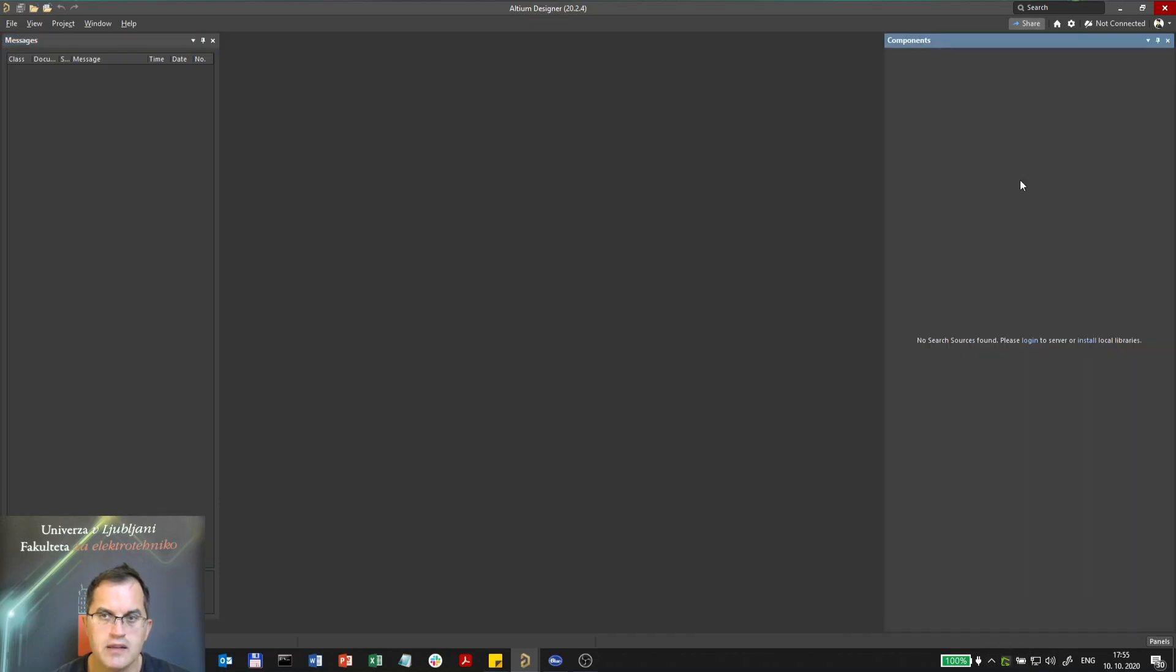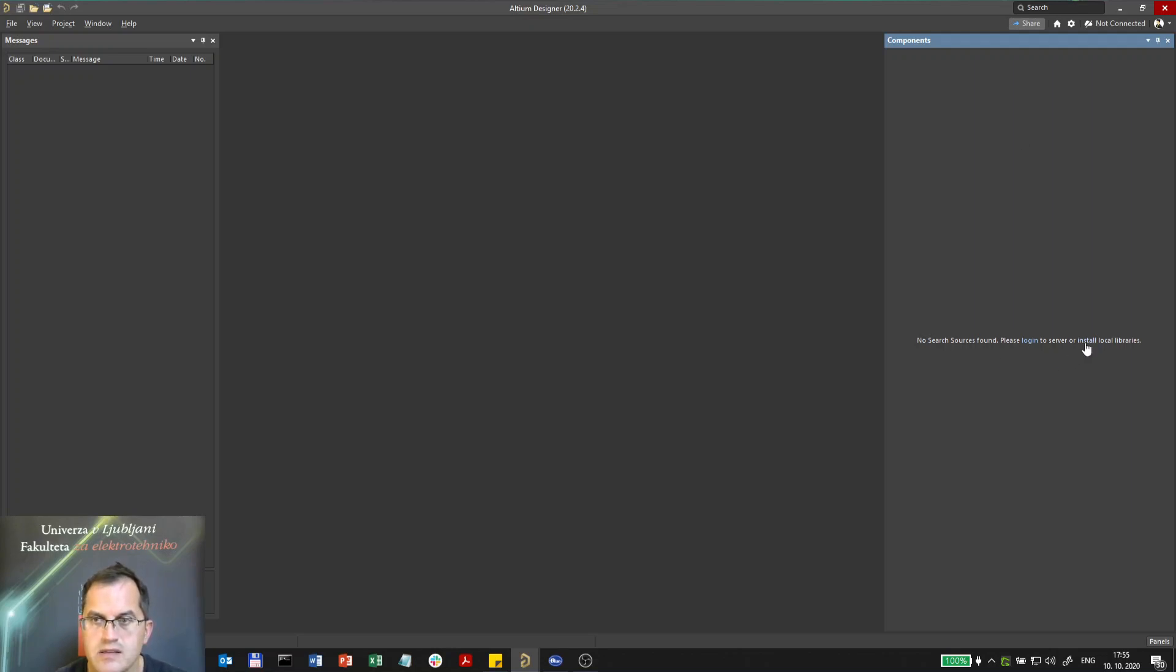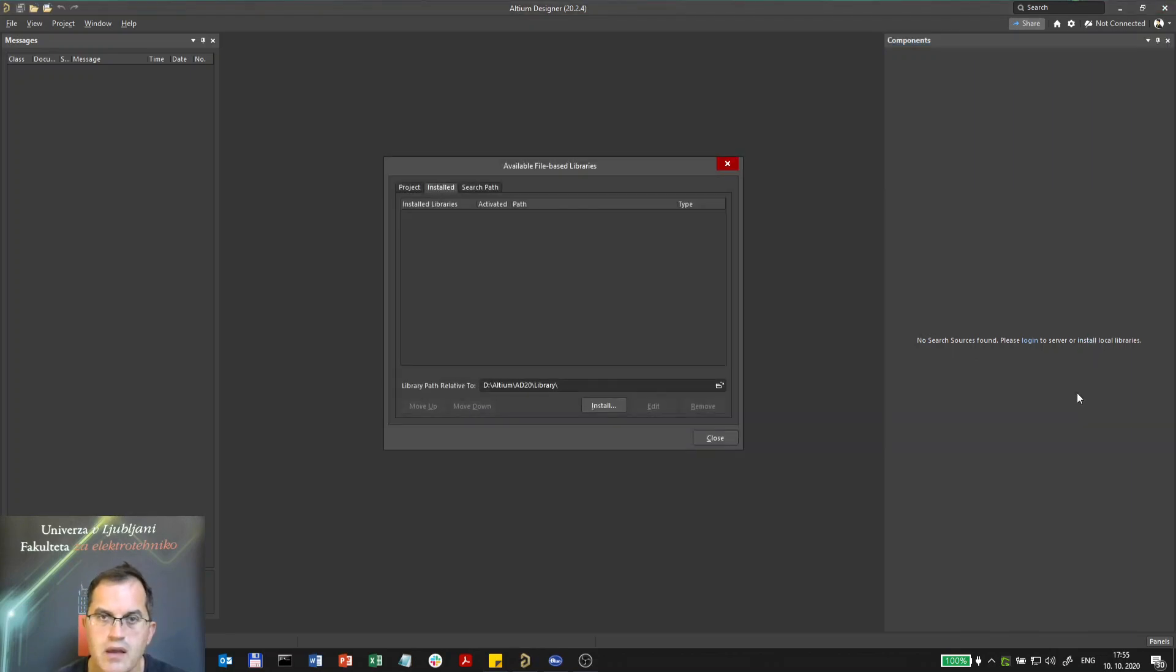In this panel we see there are no components, so we have to add a library. Here it says please install local libraries. We will install local library here and we have three options.